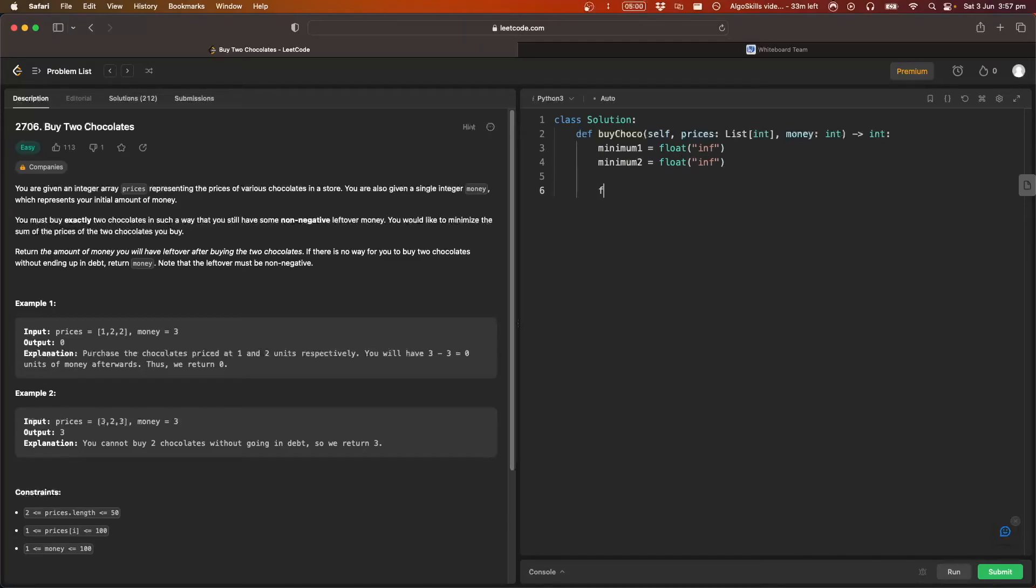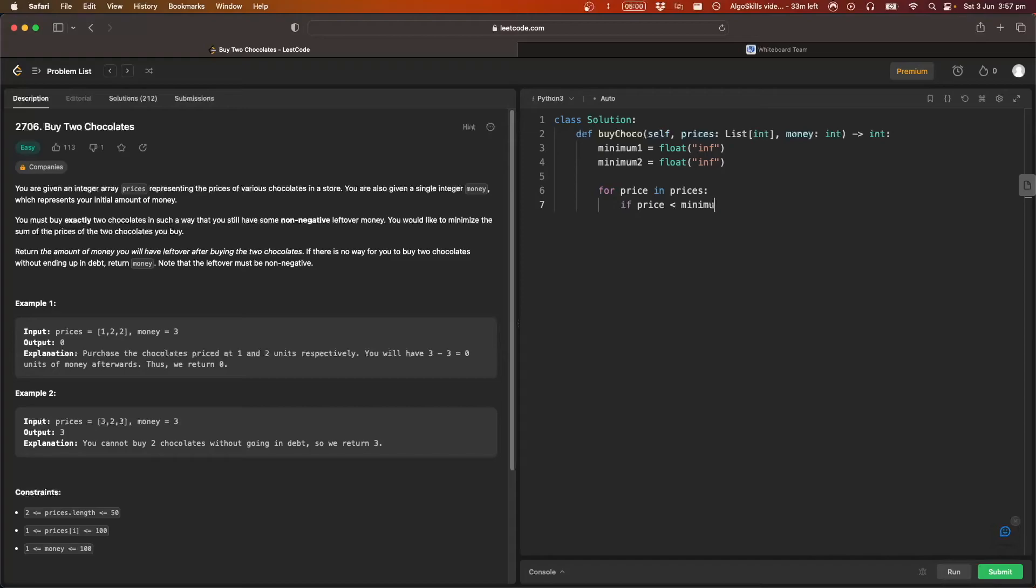And then now let's go through this array, price by price. So for price in prices, let's check if the price is less than our smallest one, so minimum one. If so...